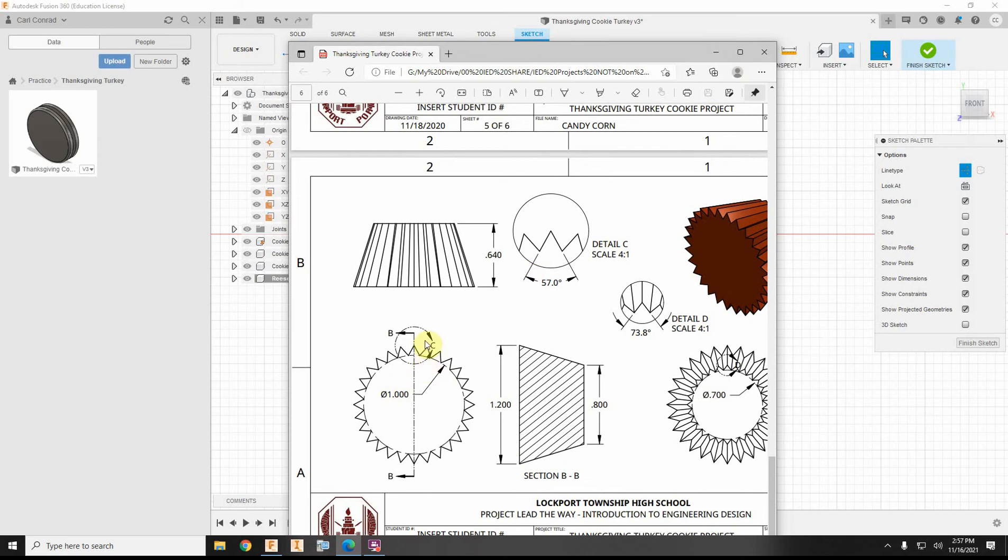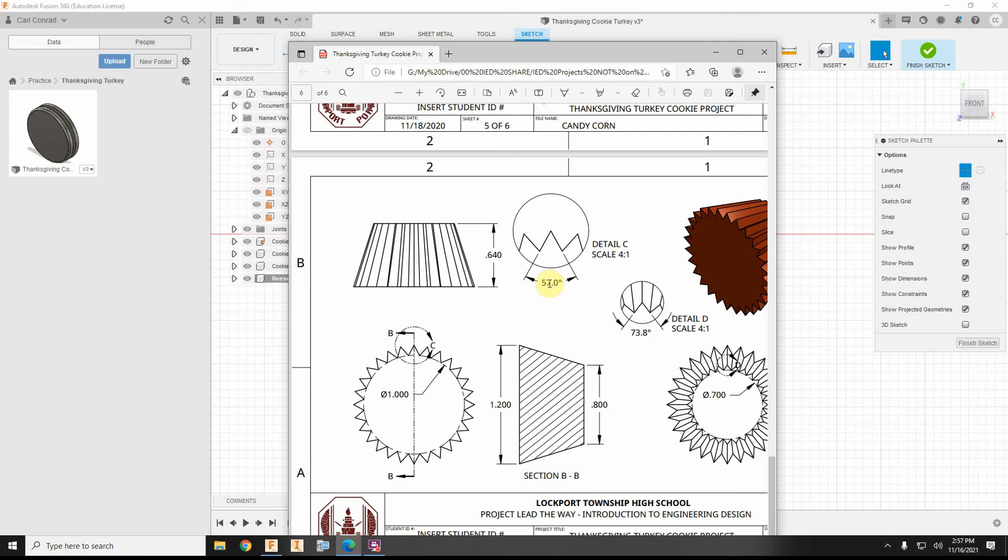If we look at detail C, which this is the bottom side, which actually the top side, but looking at it this way, this is the front face here, I need to draw teeth that are 57 degrees.